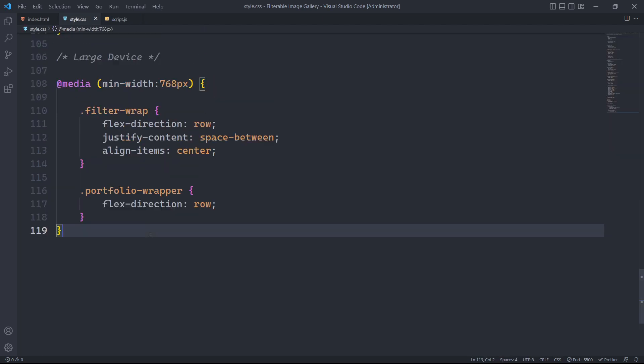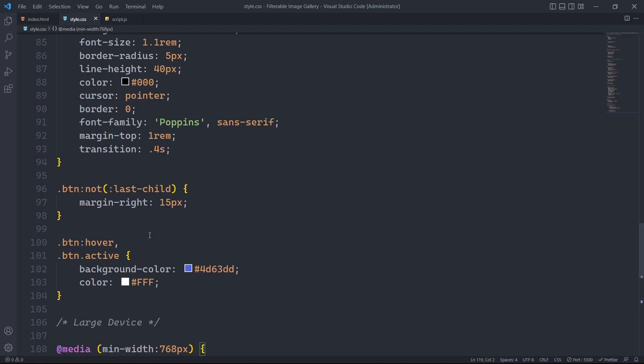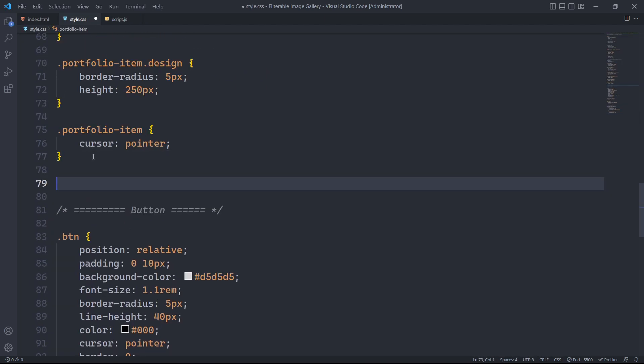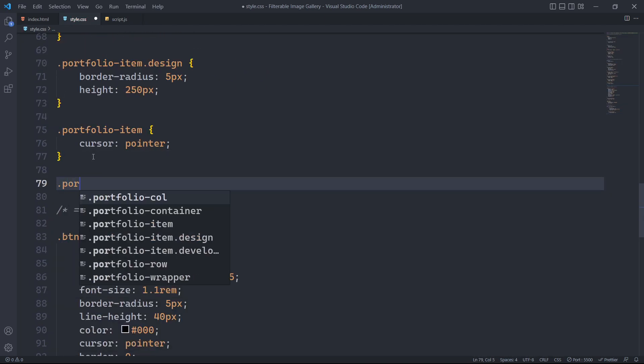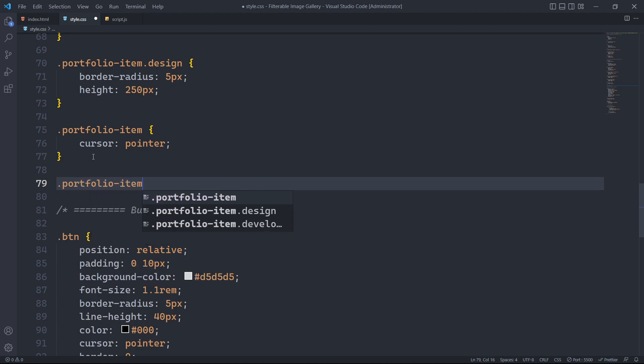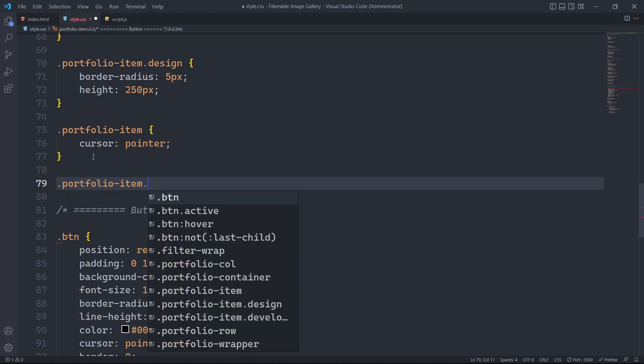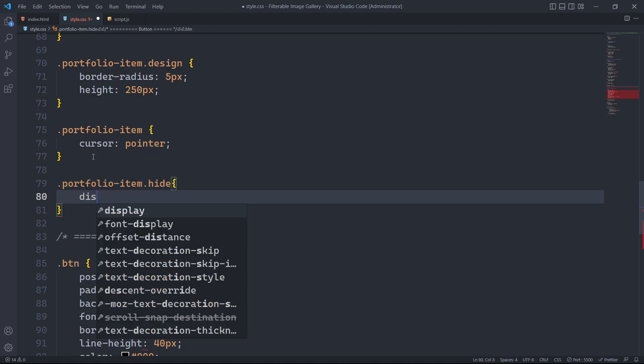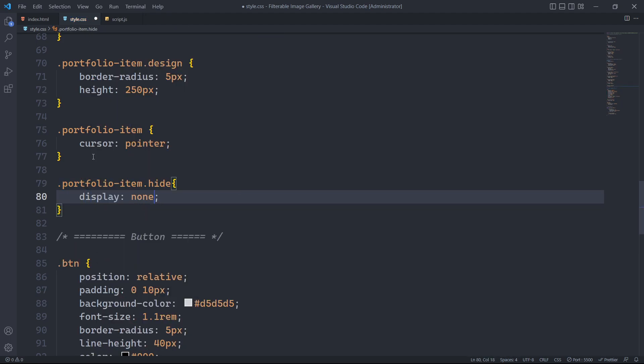After finishing with JavaScript, we need to make some small changes in the CSS file. We will modify the display property of the hide class to none, which will effectively hide the gallery items from view.